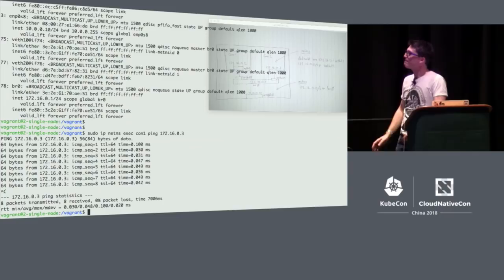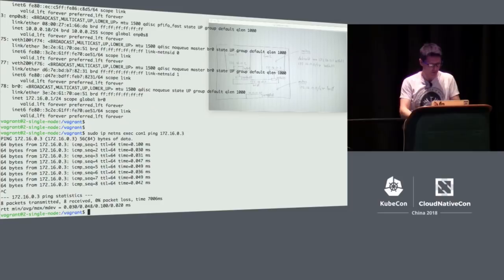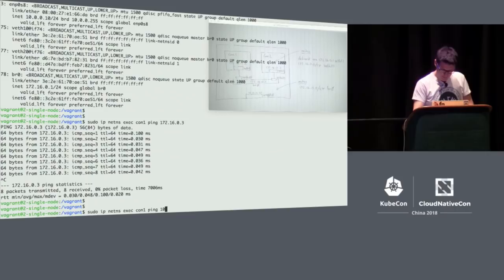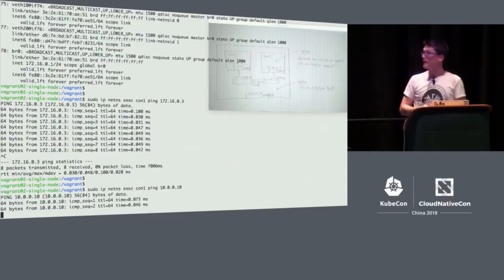Finally, from inside the container, let's make sure we can talk to the node itself. That's good — we've got ICMP packets going in and out, connectivity both ways.